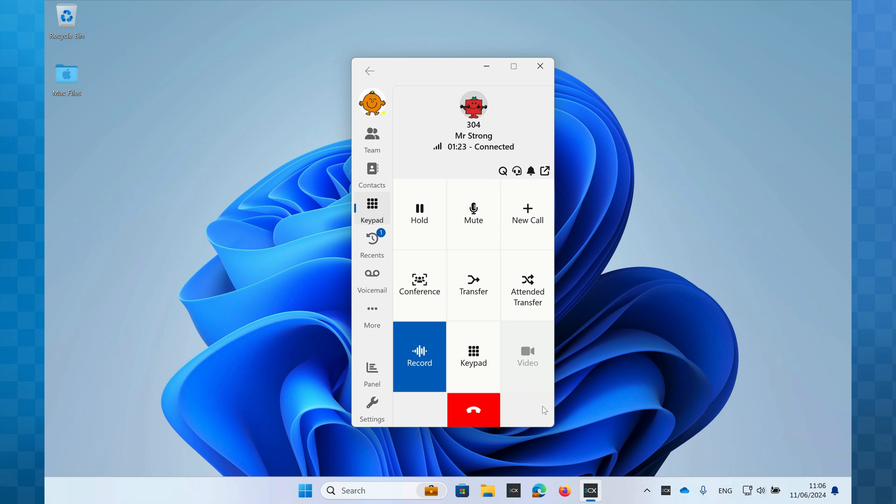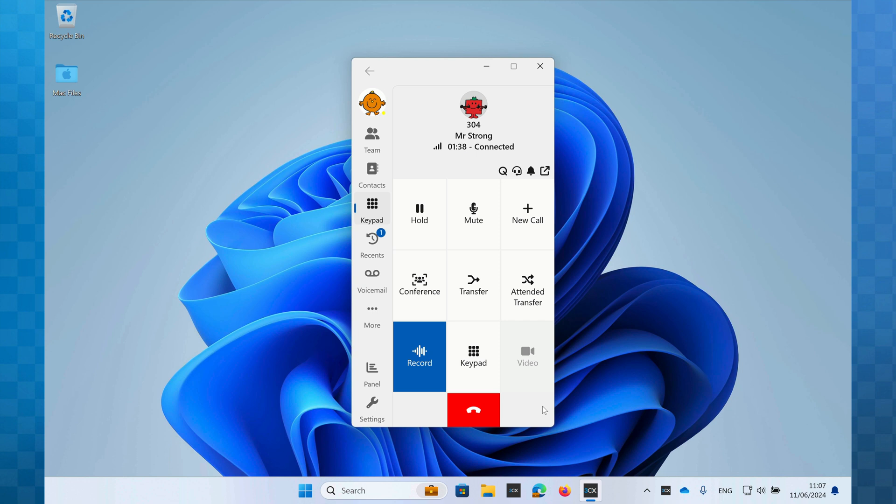The video button will turn an audio call into a video call, but this will only be available if both parties are using 3CX and are also using devices that support video calling, such as the softphone, PWA or smartphone app. As Mr. Strong is on a desktop phone, you'll see this feature is not currently available.